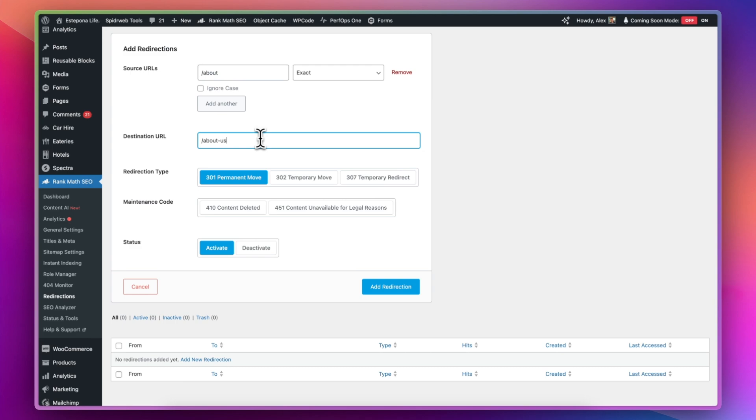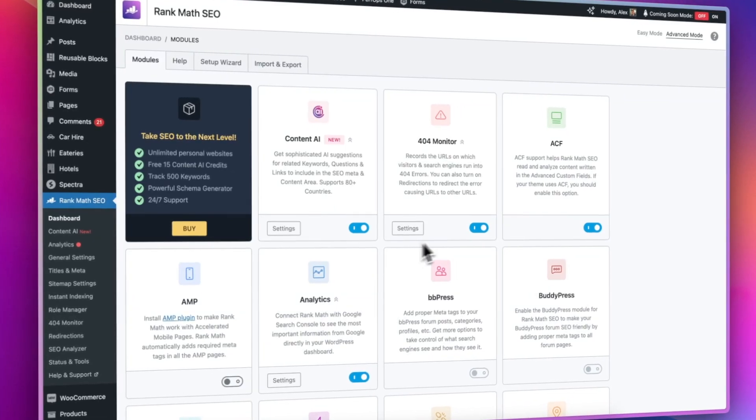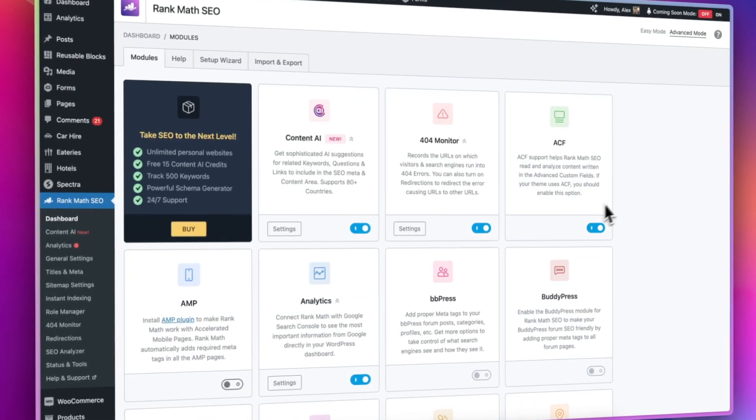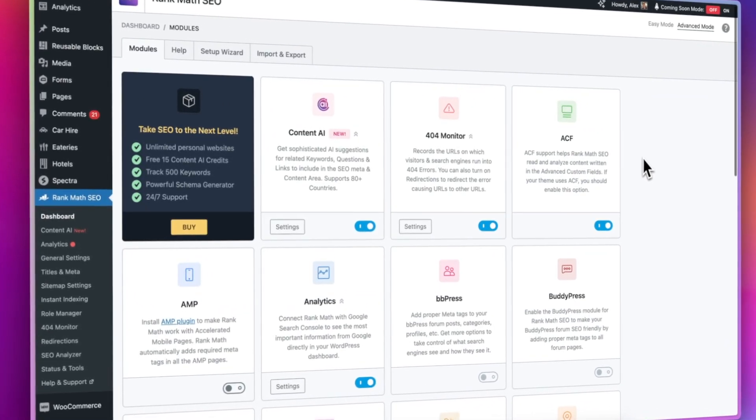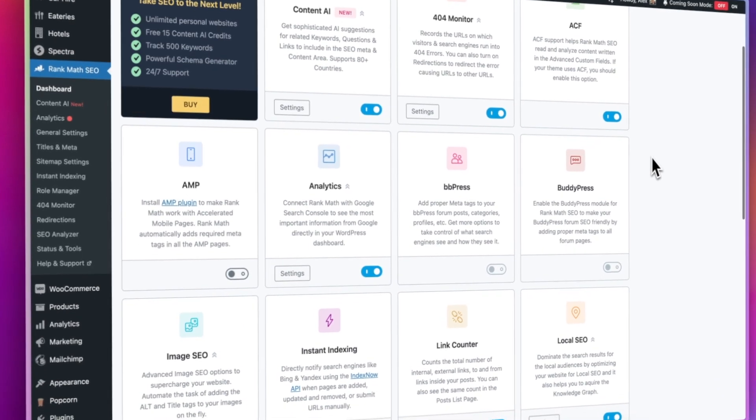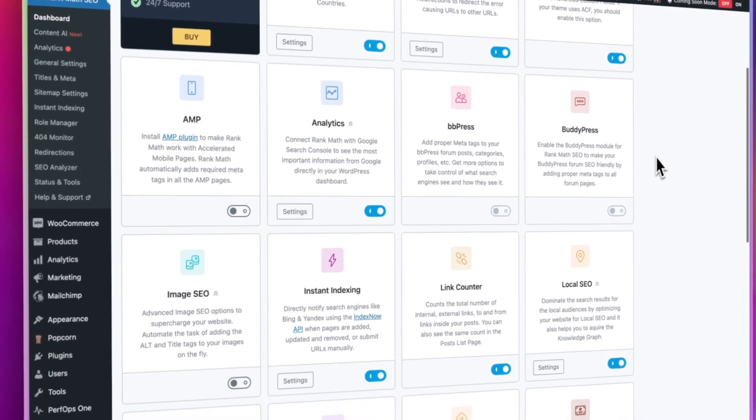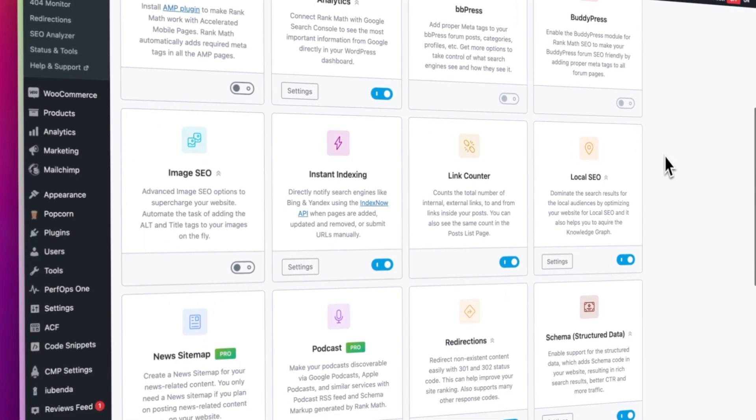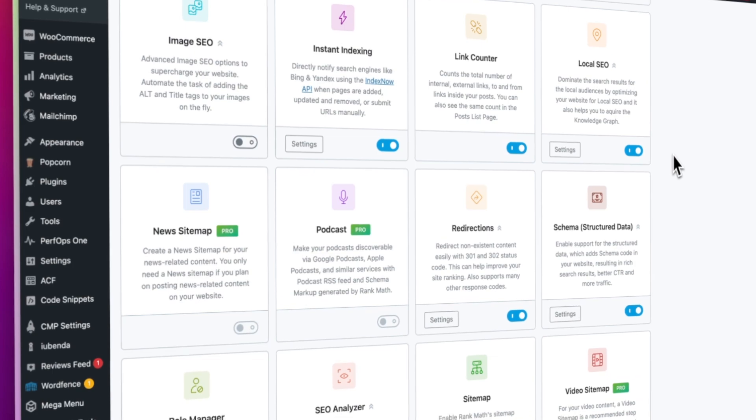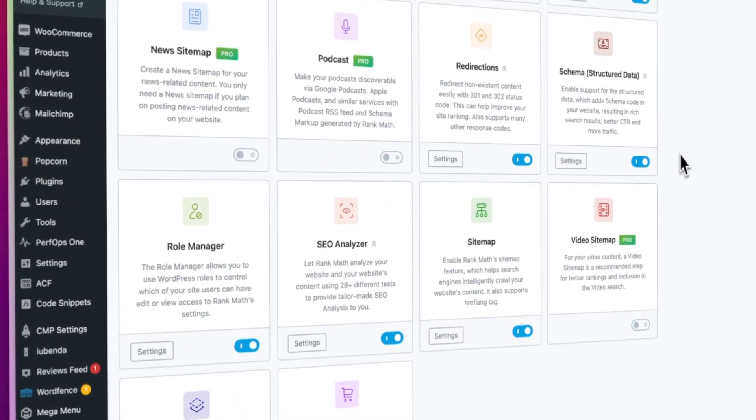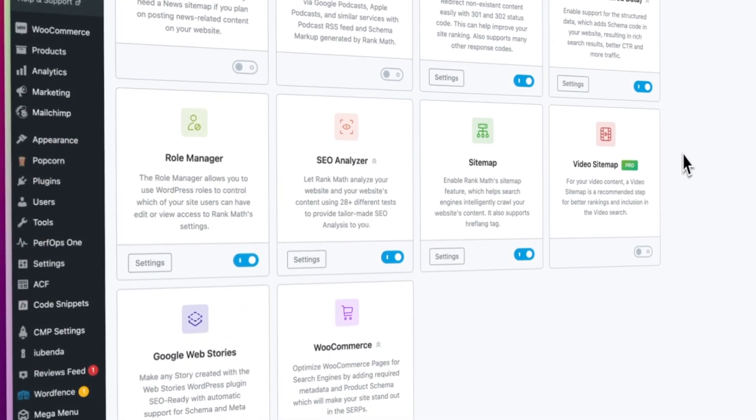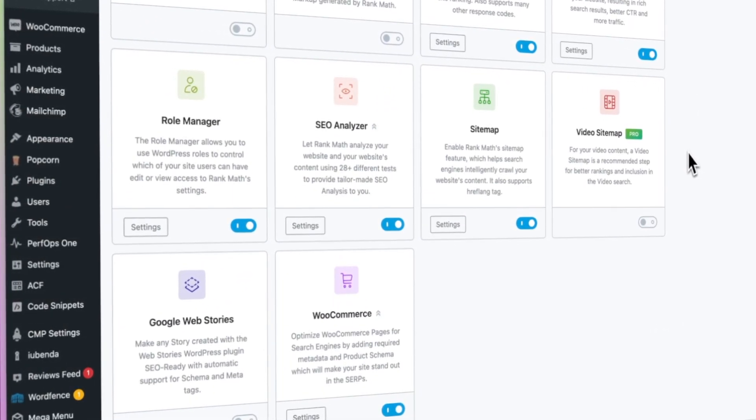You can also add redirects manually if you need to. There's a whole load of other modules within Rank Math that you might find useful depending on your needs. Things like a Content AI to help you put together content, AMP to improve the speed of your mobile pages. It's got instant indexing for search engines like Bing and Yandex. There's a whole load of stuff, and you can switch it on and off as and when you need it.